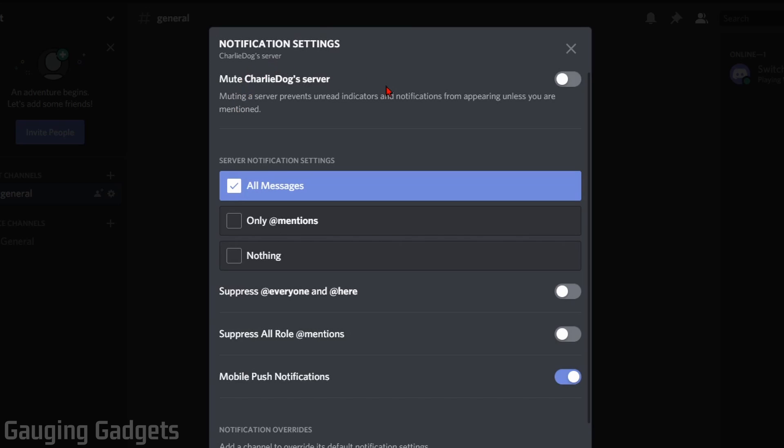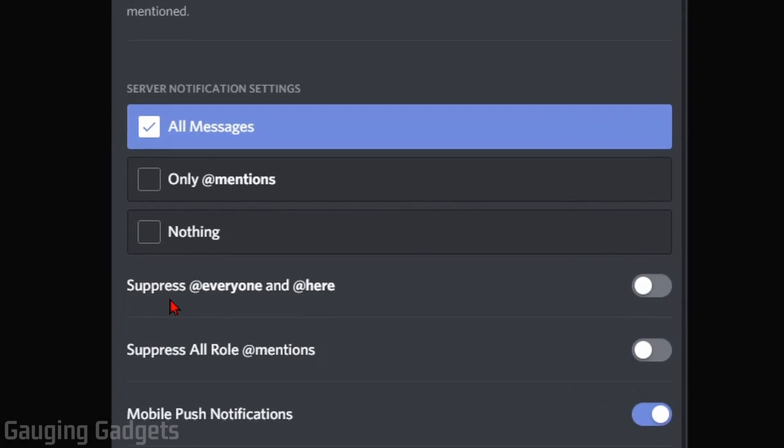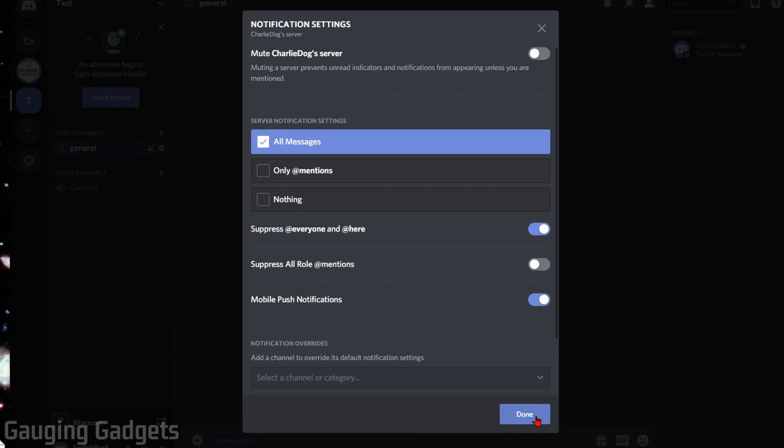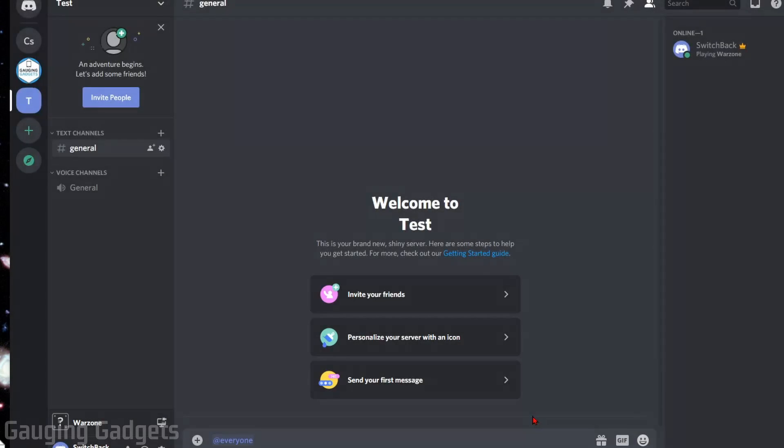Now you can mute all notifications for that server, but if you just want to mute @everyone, all you need to do is find 'Suppress @everyone and @here' and turn that on. Then you will no longer receive notifications from that server when someone uses @everyone. Select Done, and that will save your settings.